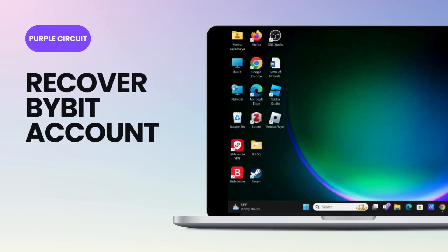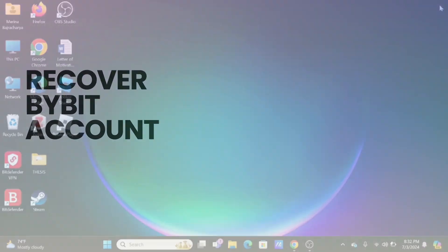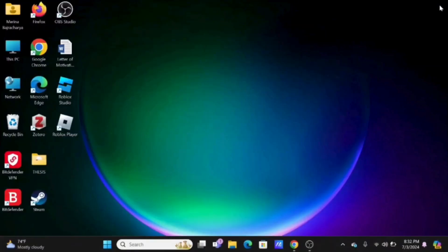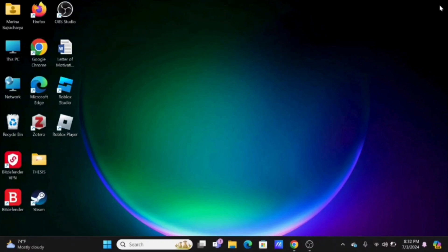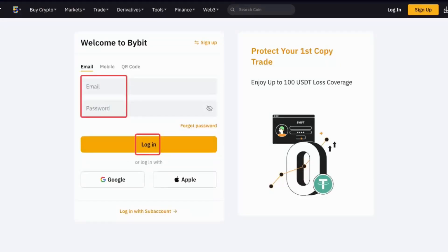Welcome to this easy tutorial on how to recover your Bybit account. To get started, open your preferred browser and search for bybit.com, or simply tap to open the Bybit application if you have it installed on your device.